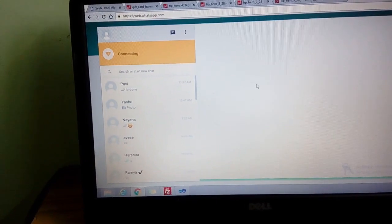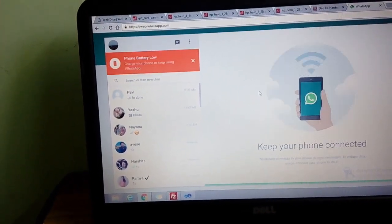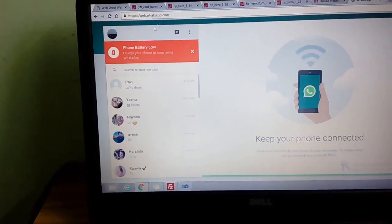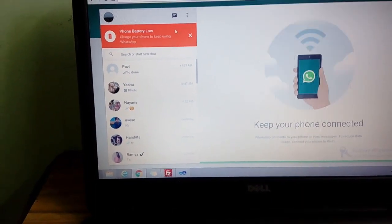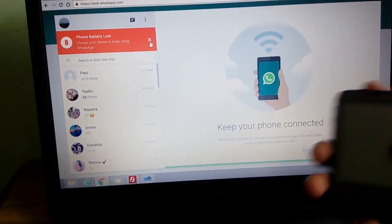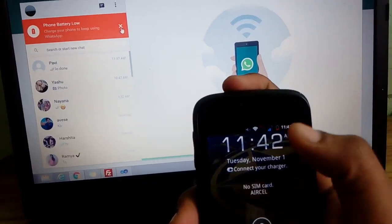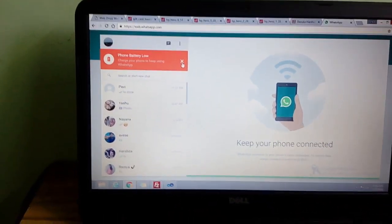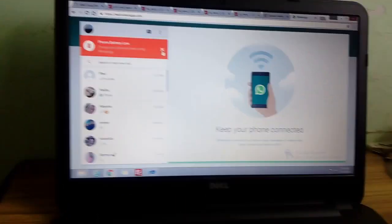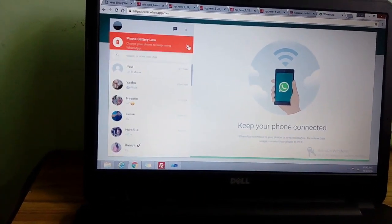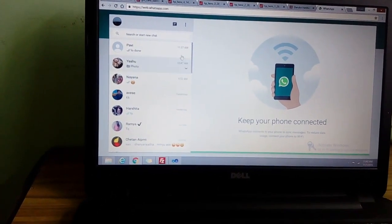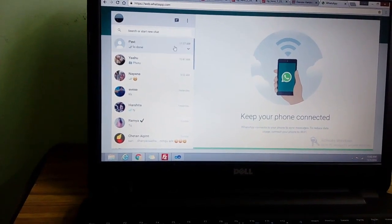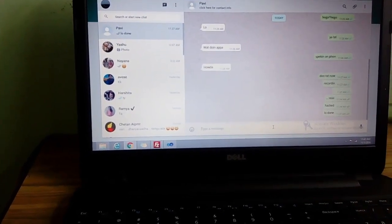Okay, it says the phone battery is low. Yeah, so my phone battery was a bit low, so it's showing here. See, you can see that red indicator? Okay, so it's saying the phone battery is low, but it doesn't matter. As of now, the WhatsApp Web is working.